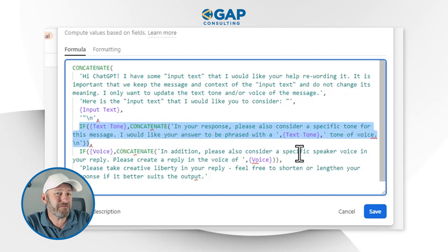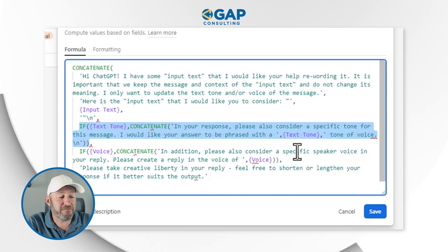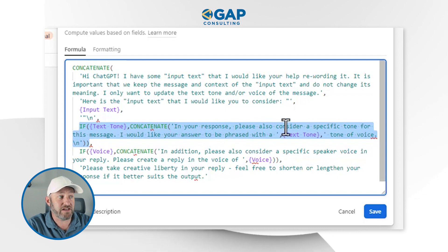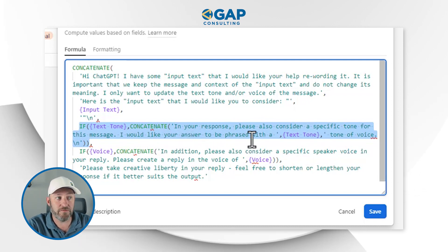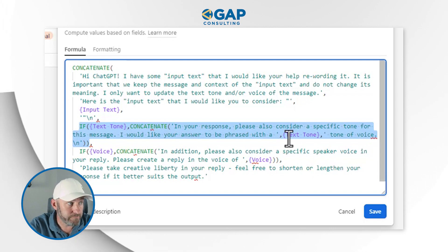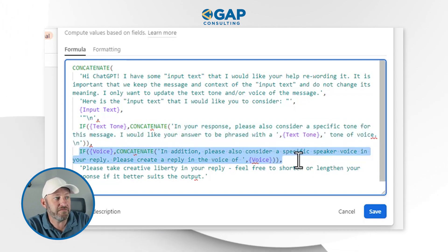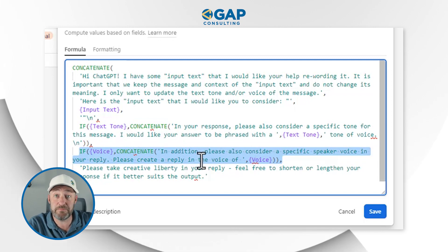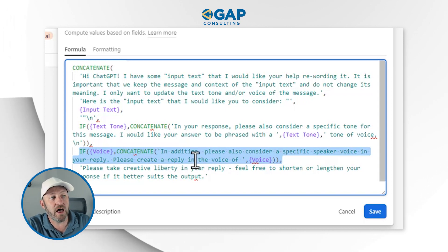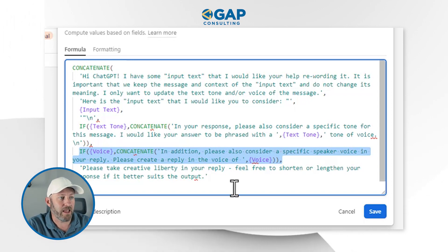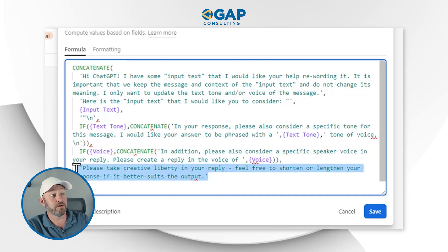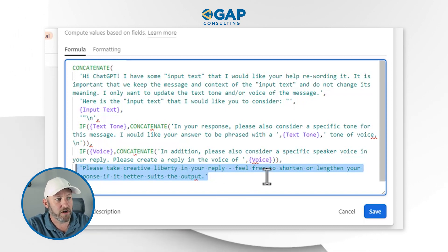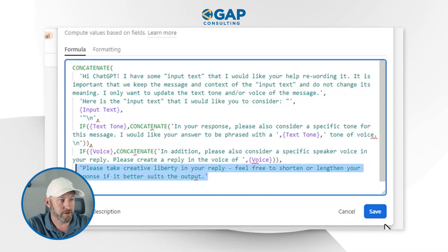The if function basically says: if a text tone exists, then further concatenate this saying — 'in your response, please consider a specific tone for this message, I would like your answer to be phrased with a blank tone of voice.' Or if there exists a voice, then — 'please also consider a specific speaker voice in your reply, please create a reply in the voice of blank.' At the end, I add: 'please take creative liberty in your reply, feel free to shorten or lengthen your response if it better suits the output.'